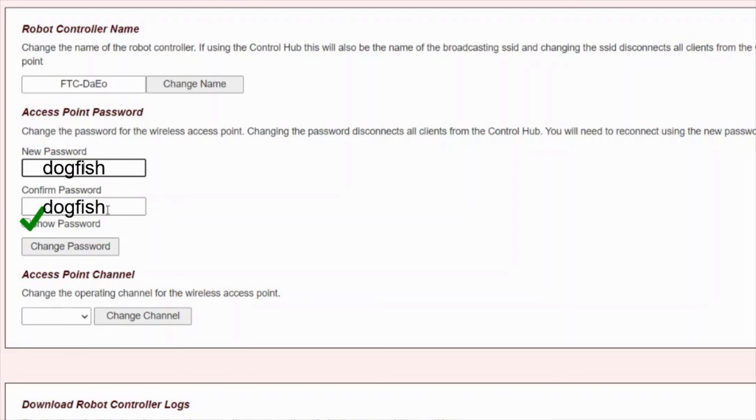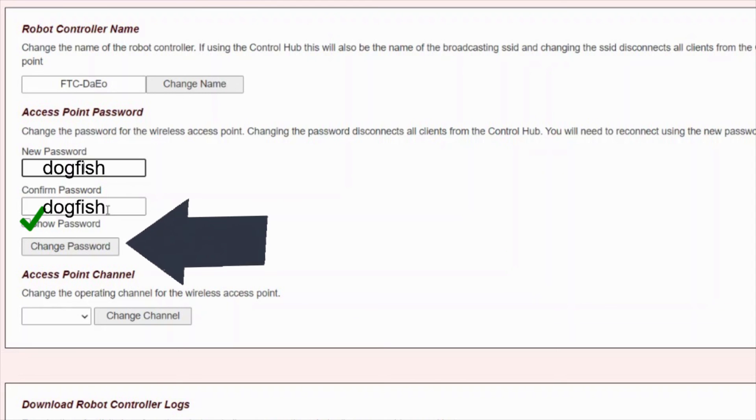After this happens, you'll be forced to reconnect to the Wi-Fi network from both your external device and your driver's station phone.